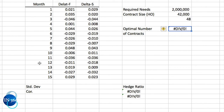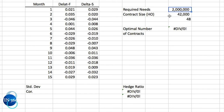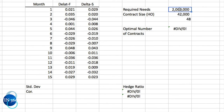Let's go to the spreadsheet and use an example from the textbook. We have months 1 through 15 with observations of the change in futures price versus change in spot price. Our spot asset is jet fuel; our futures asset is heating oil because there is no jet fuel contract. We have 15 one-month observations for each. We need to hedge against 2 million gallons of jet fuel, and each heating oil contract represents 42,000 gallons.